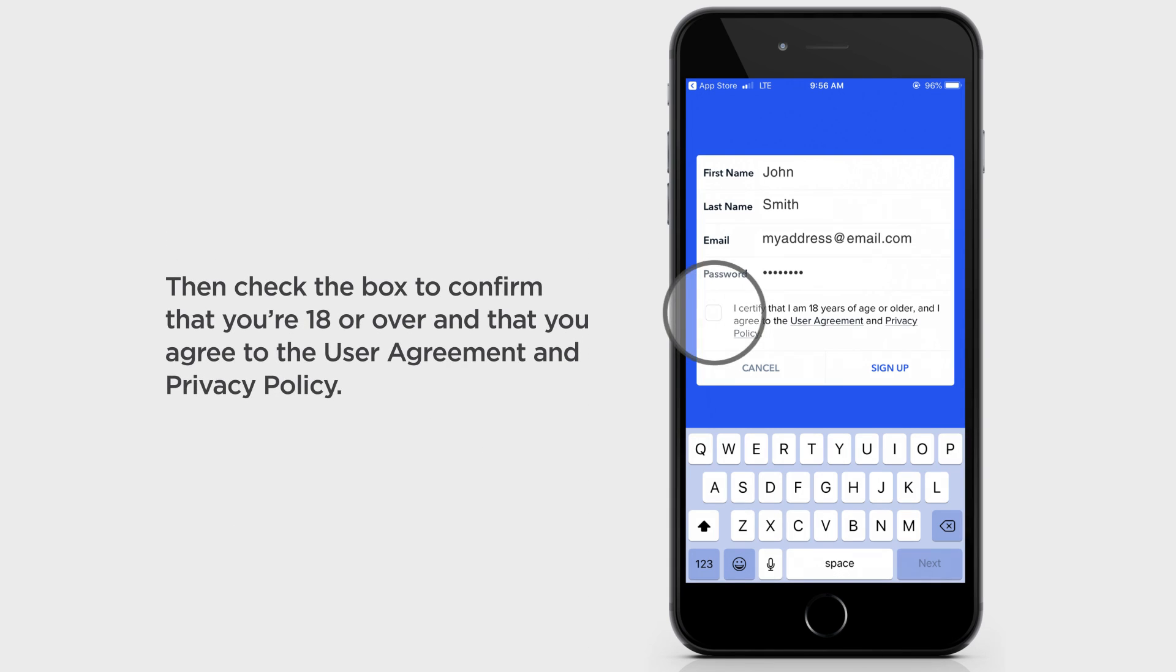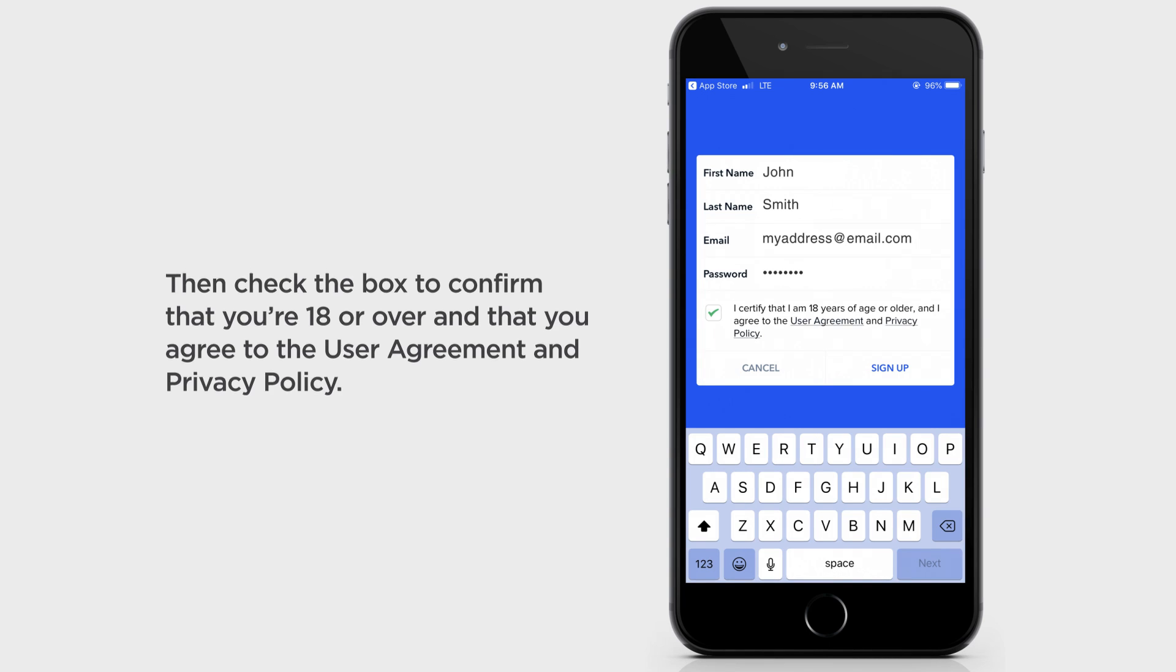Check the box to confirm that you're 18 or over and that you agreed to the user agreement and privacy policy.